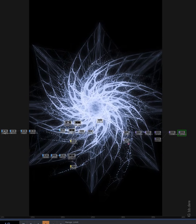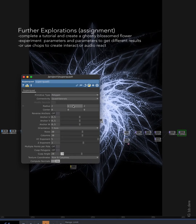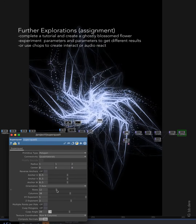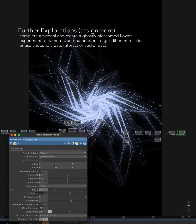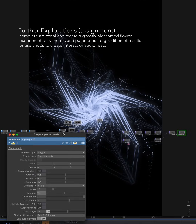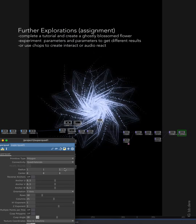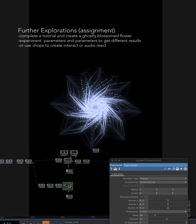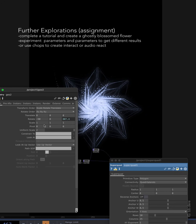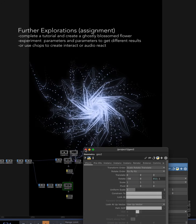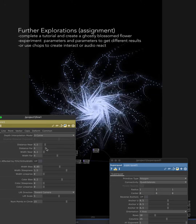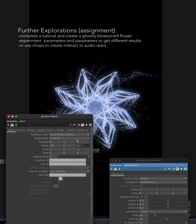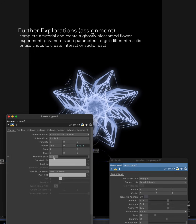There you have it — the ghostly blossom flower. You can try to explore and experiment with the numbers and parameters on sub operators — it will give you different results, and that's the whole point of learning and having fun. Thank you so much for watching. I hope you learned something new today. Let me know if you have any questions regarding this tutorial and feel free to tag me on Instagram — I would love to see what you're going to make.